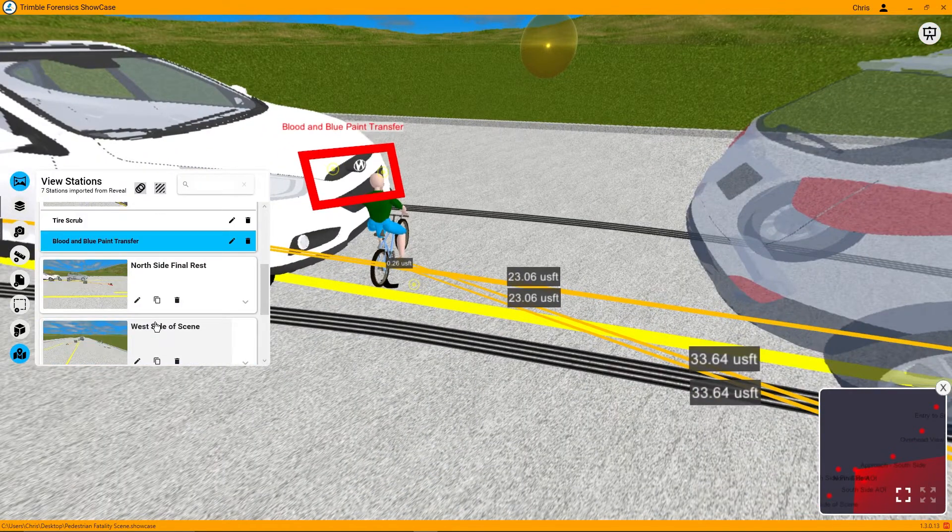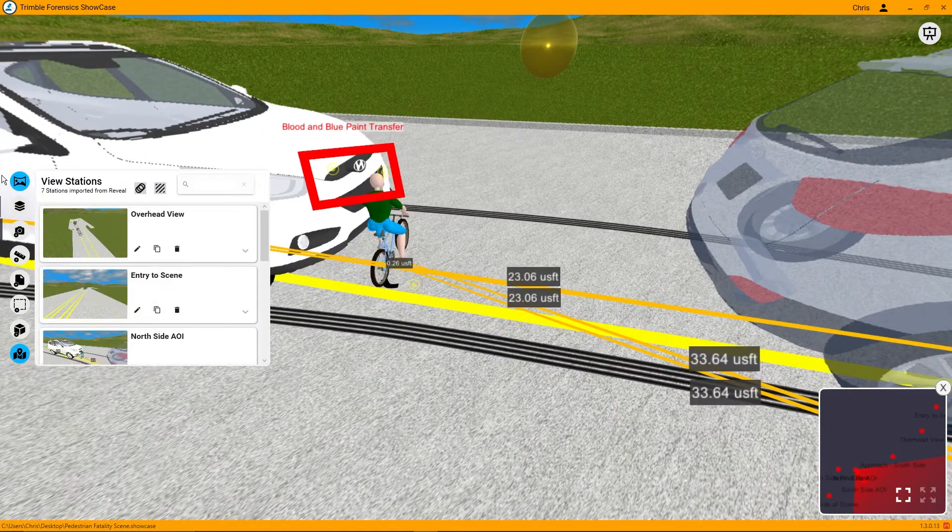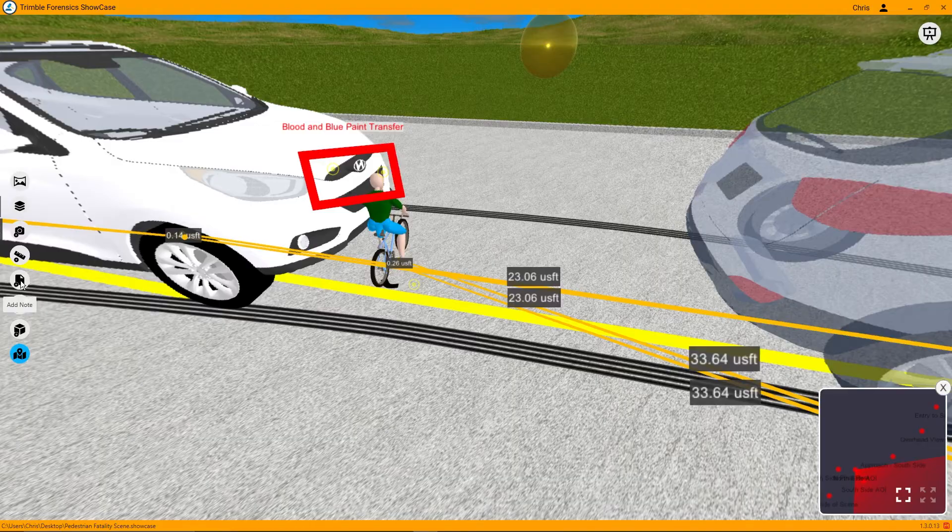Feel free to turn off any measurements or other items that came over from Reveal. Sometimes, if you have a lot of measurements, things can get a bit busy — but if they need to be there for your presentation, feel free to keep them visible.